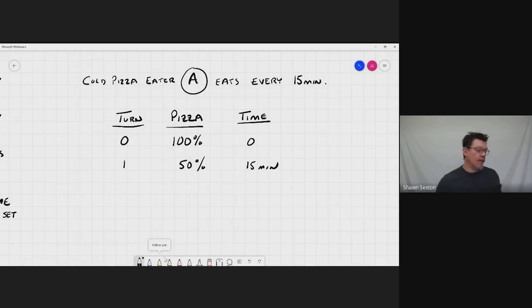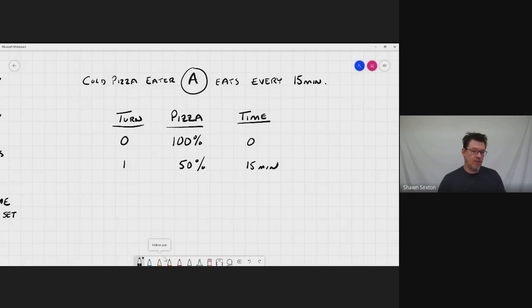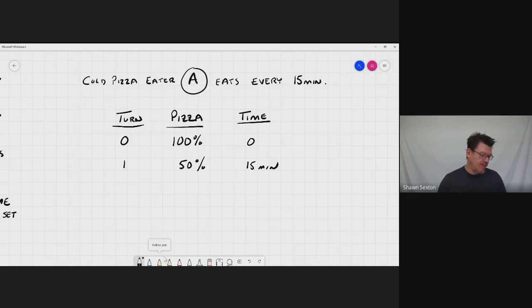So already we can see that pizza eater A is following the rules. He had to wait until the pizza cooled down. So the pizza went in the fridge for the first turn. Then he had to wait 15 minutes in order to have a turn at his pizza. So at that point he was able to eat 50%.